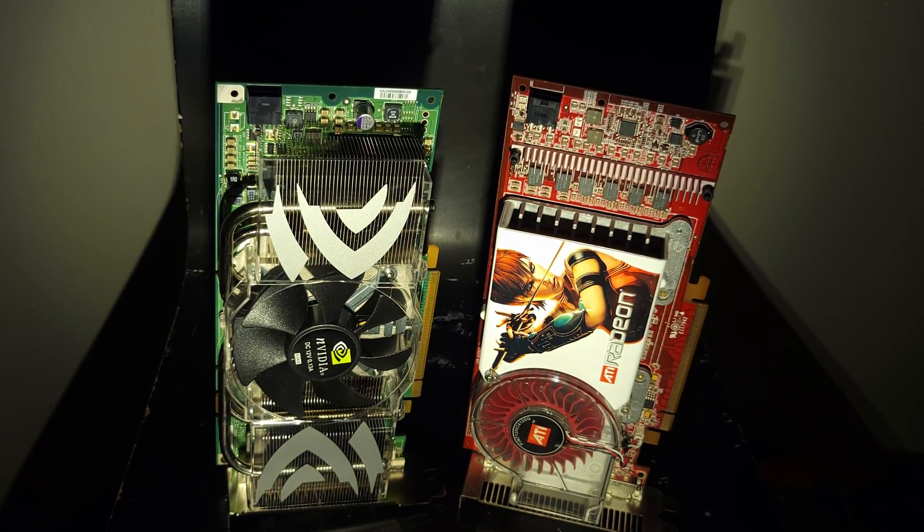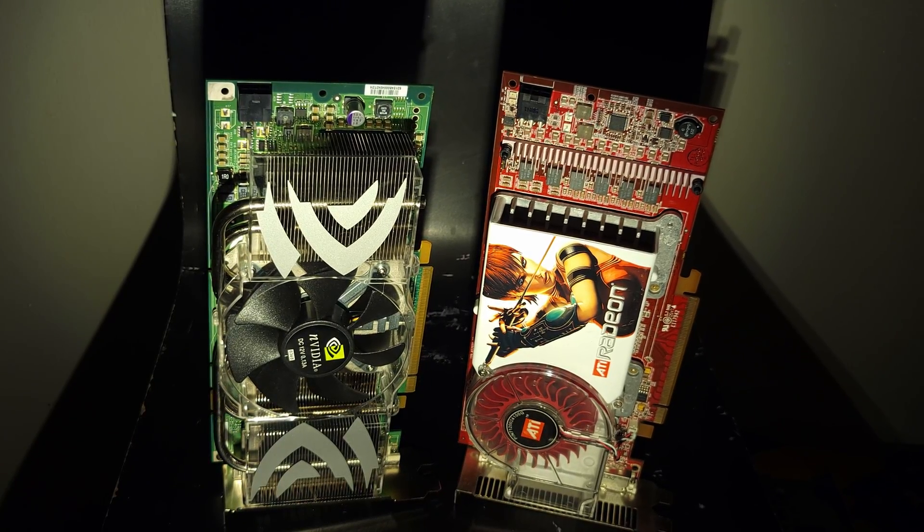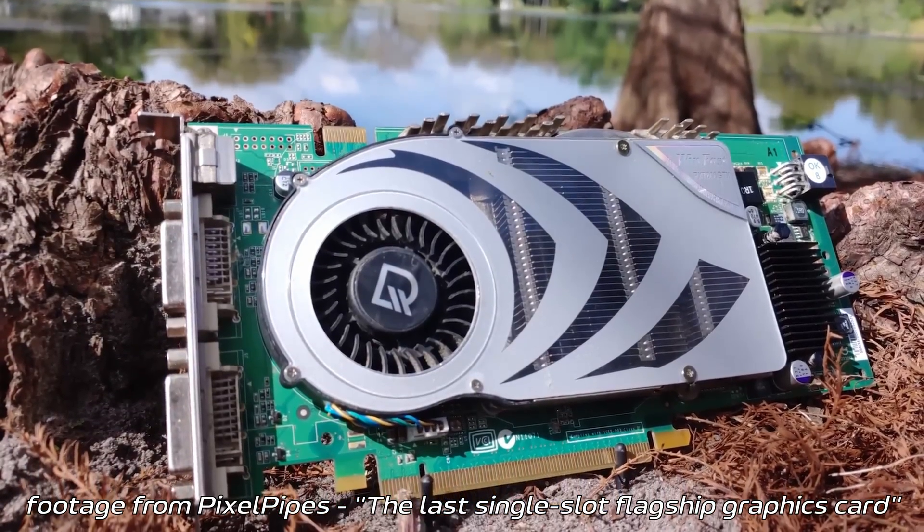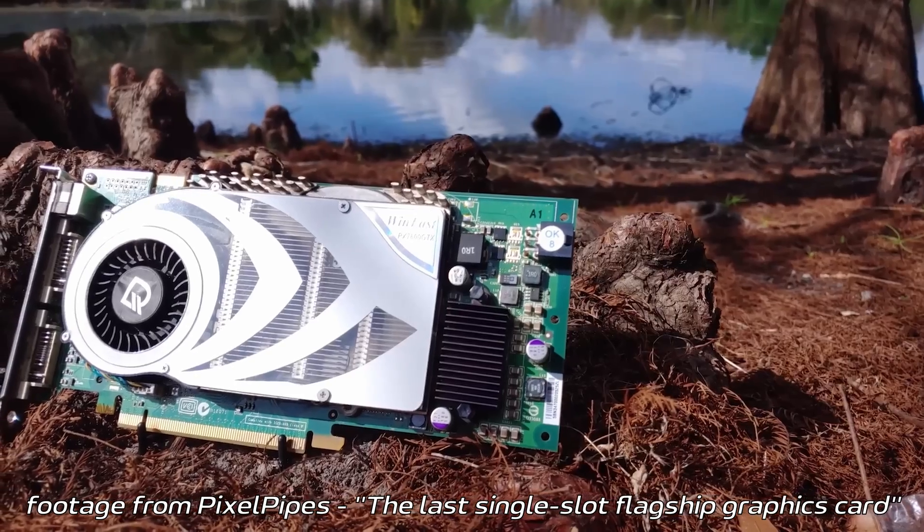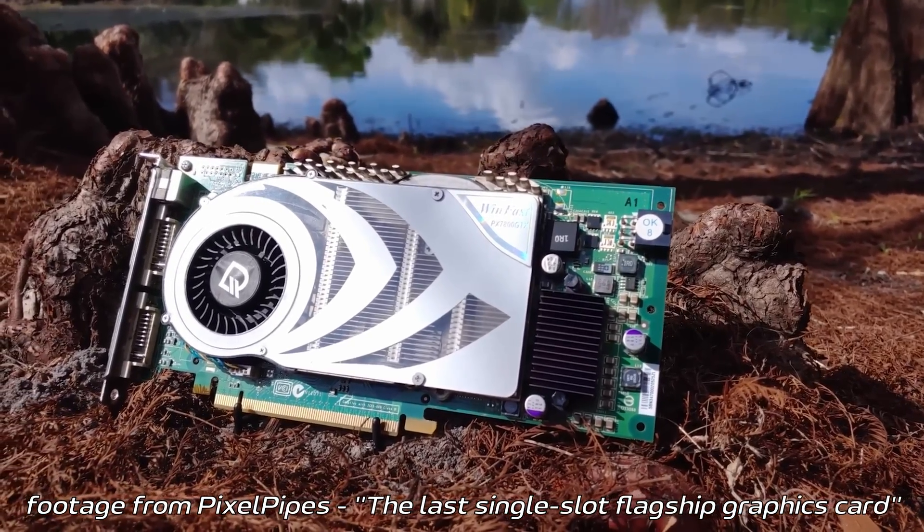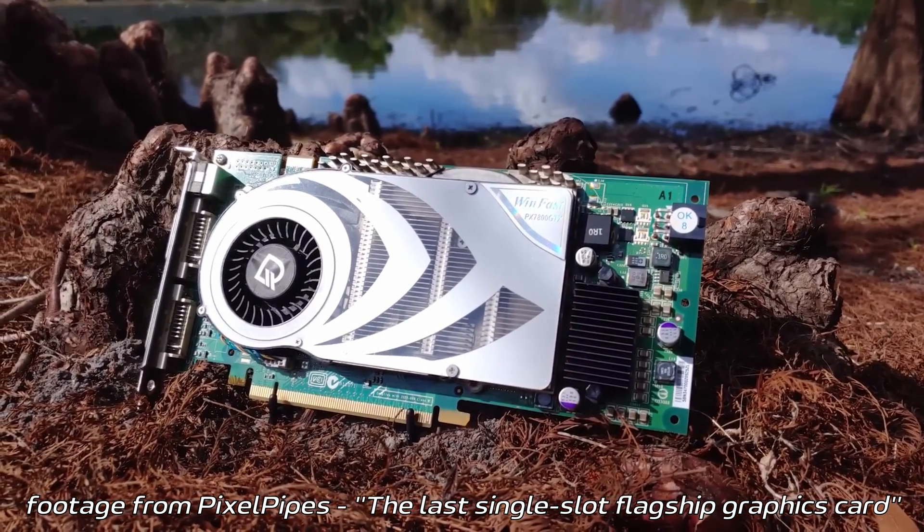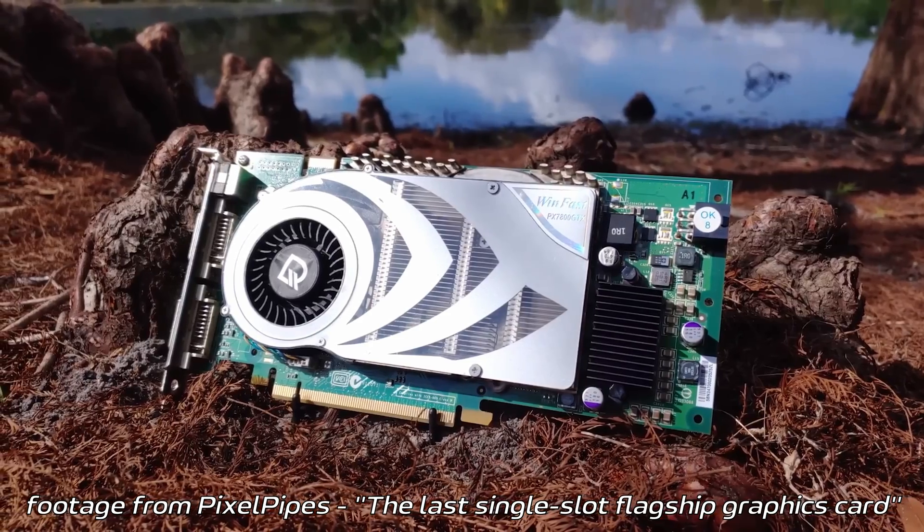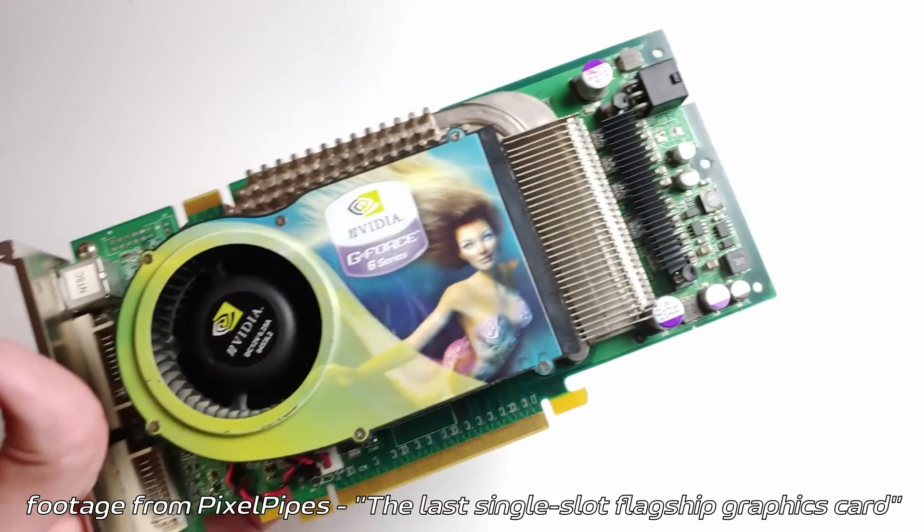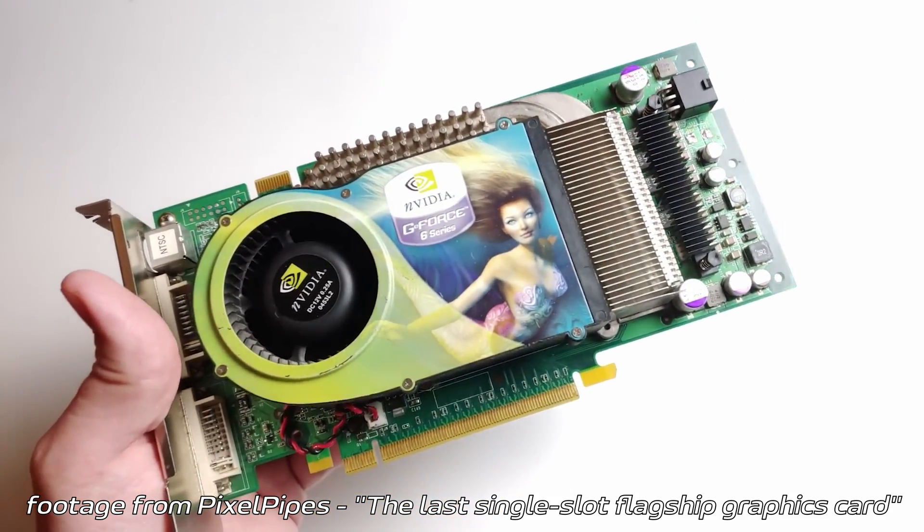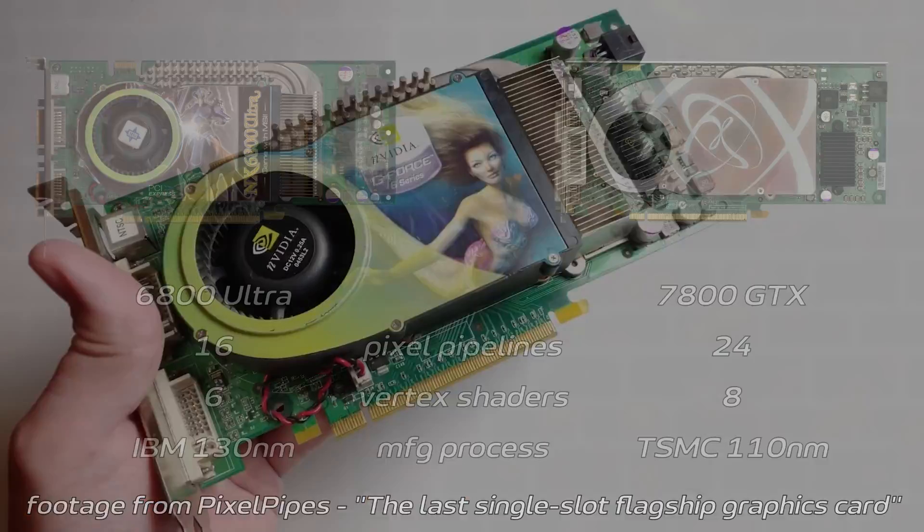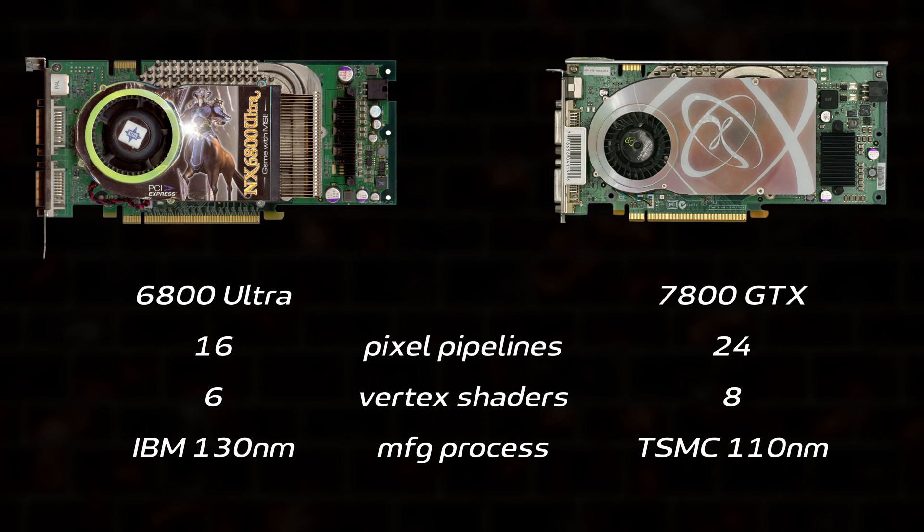Our story starts not with either of today's contenders, but a different 7800 GTX. The original 256MB GeForce 7 flagship launched in June 2005 at an MSRP of $600. It was essentially last year's 6800 Ultra on steroids, featuring eight extra more powerful pixel pipelines, two more vertex shaders, and a die shrink from 130 to 110 nanometer.